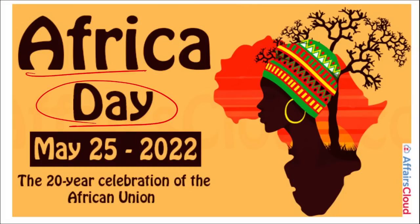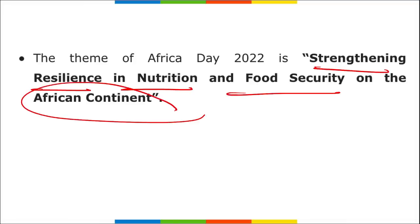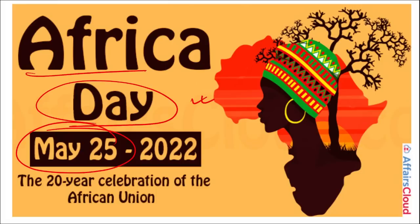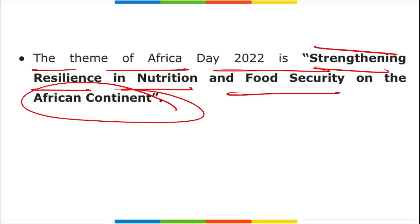Africa Day is observed on 25th May. The theme of Africa Day is: 'Strengthening Resilience in Nutrition and Food Security on the African Continent.'